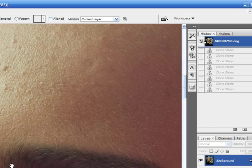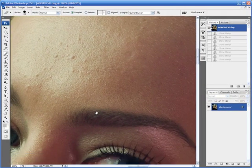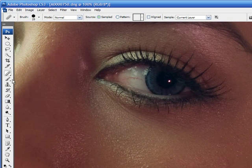And basically, the advantage of the clone stamp, the Healing Brush, is this.